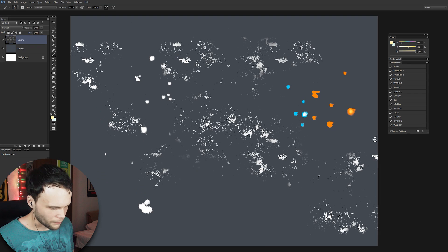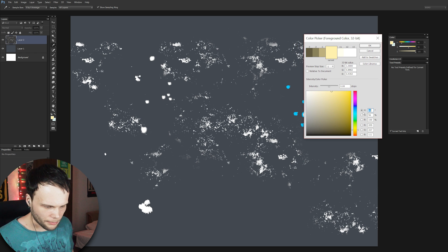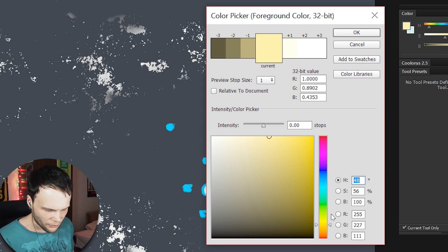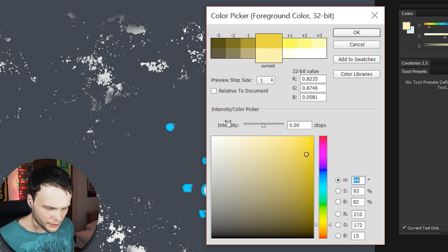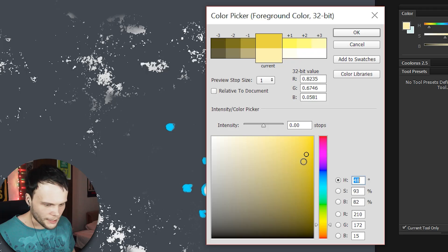I actually googled how to pronounce it — it's 'bokeh,' a Japanese term. Now, Cooleris is useless from this point because it doesn't support 32-bit. So now we use the basic color picker. You can see it has a few improvements: we can choose color the way we always chose it, but there's more — there's an intensity value and a 'steps' option.